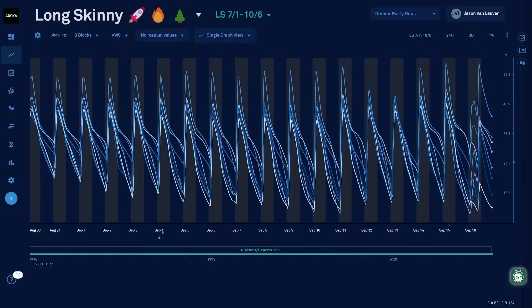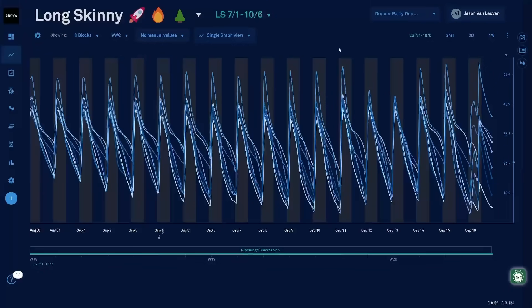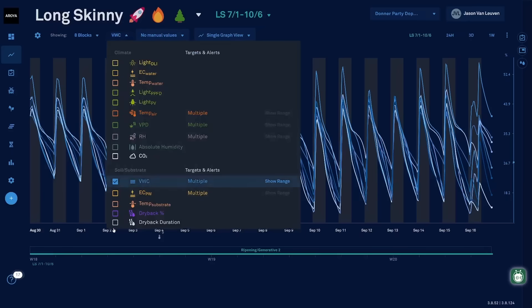Welcome to a quick overview of Arroyo's new dryback data feature. This feature allows you to chart dryback durations and dryback percentages that are calculated automatically on a daily basis. Let's go in and explore these data types.